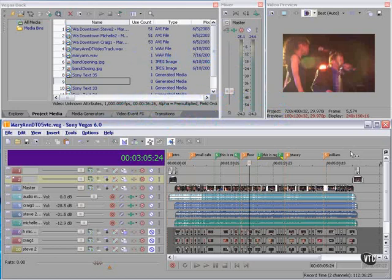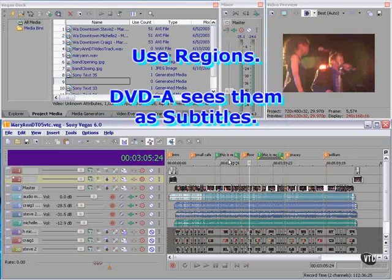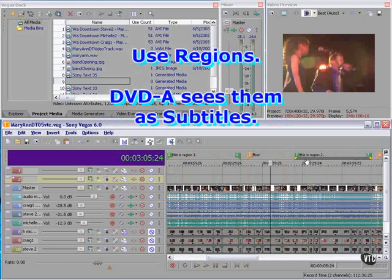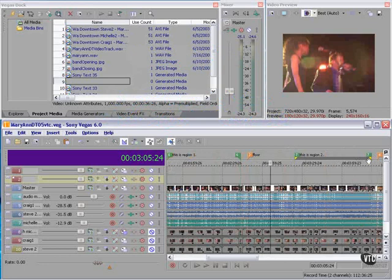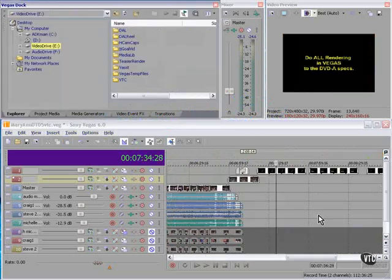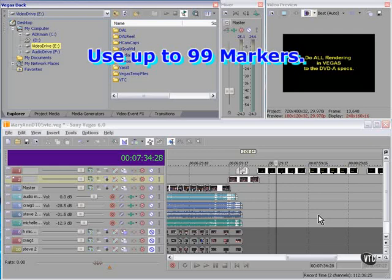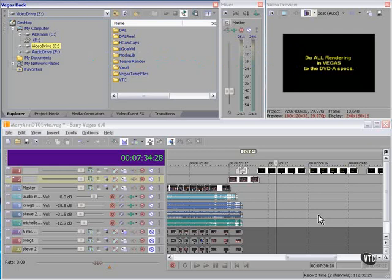I've also inserted two regions and you can see the text of each. DVD Architect will interpret these as subtitles and display them for that particular length of time. And you can have up to 99 markers.